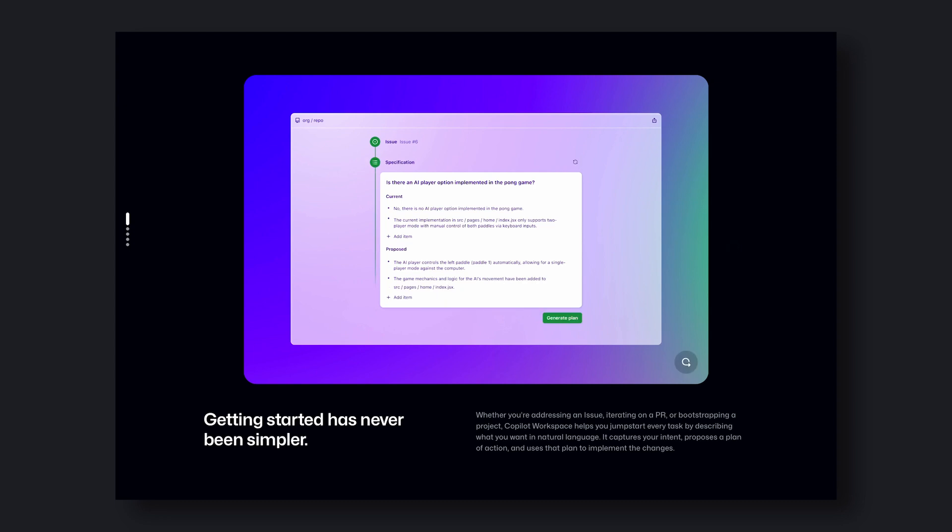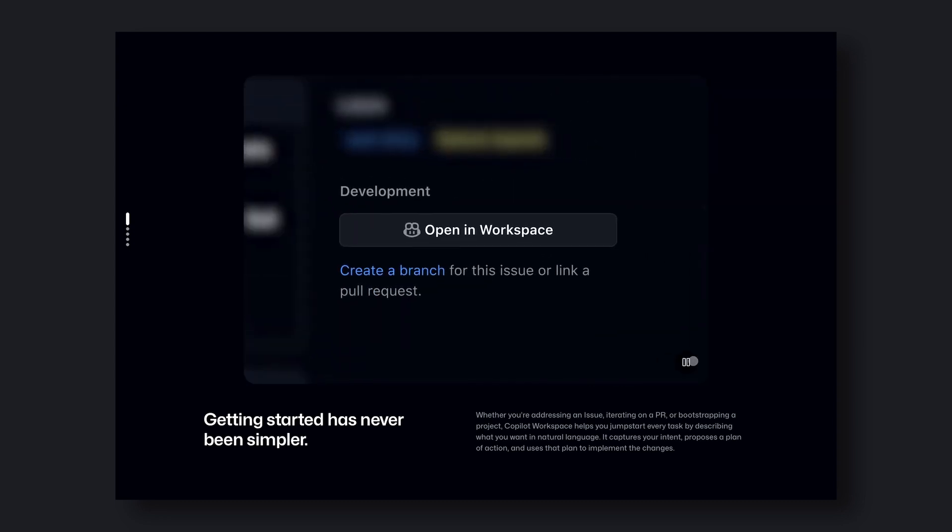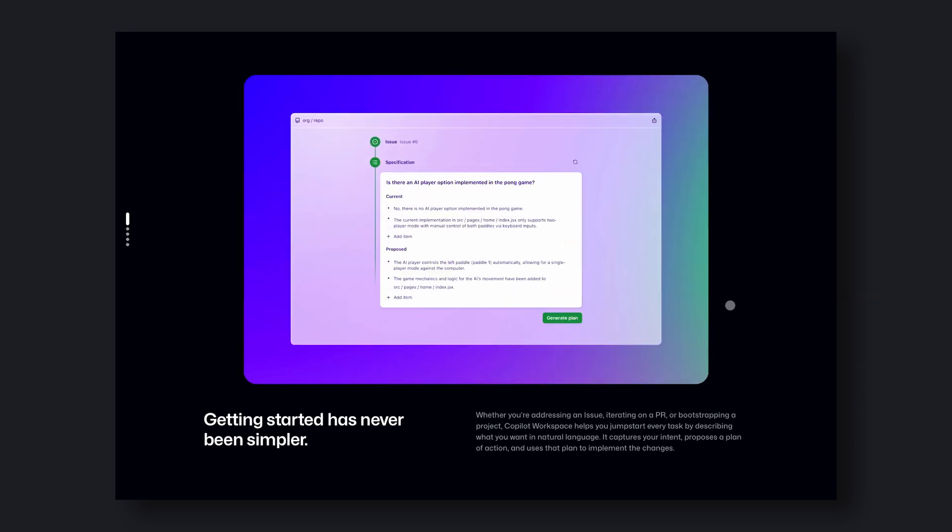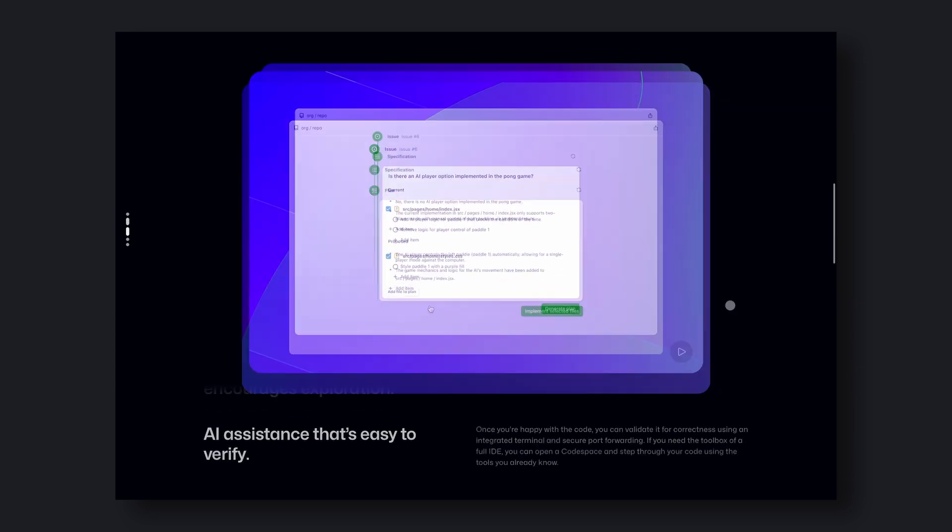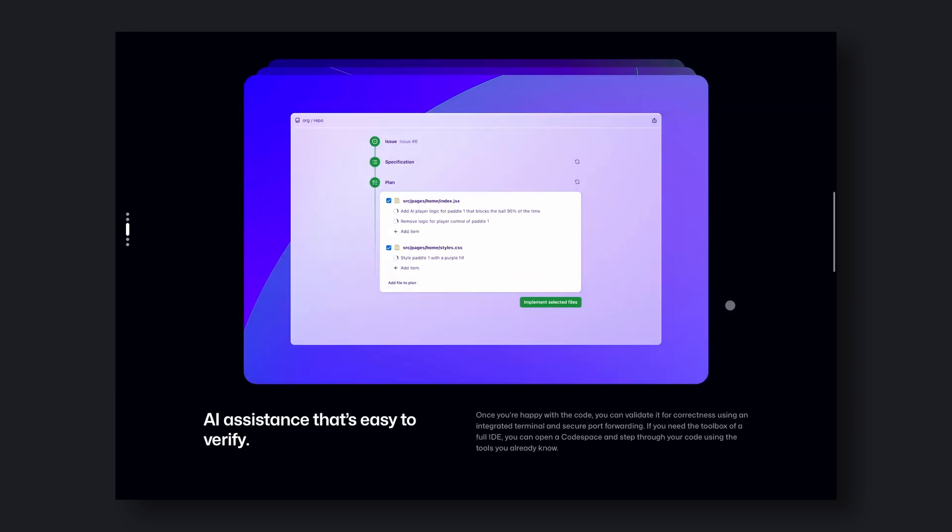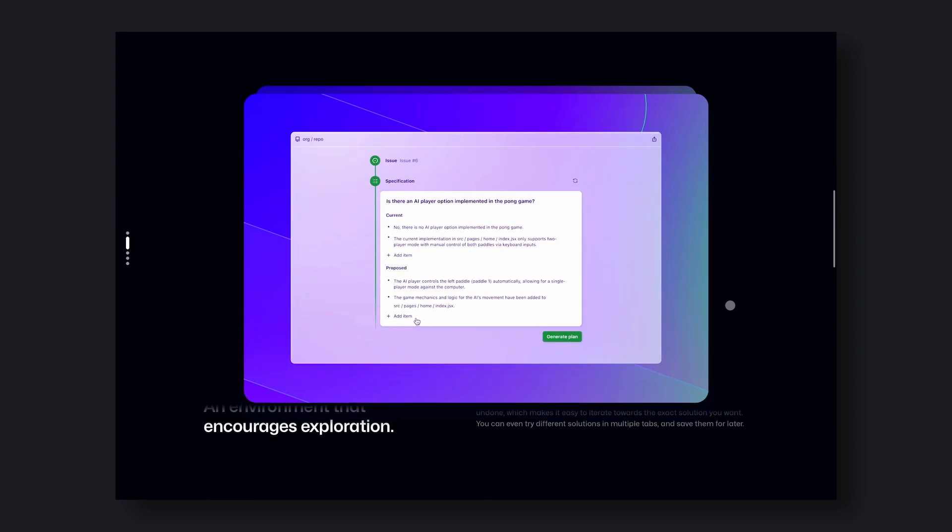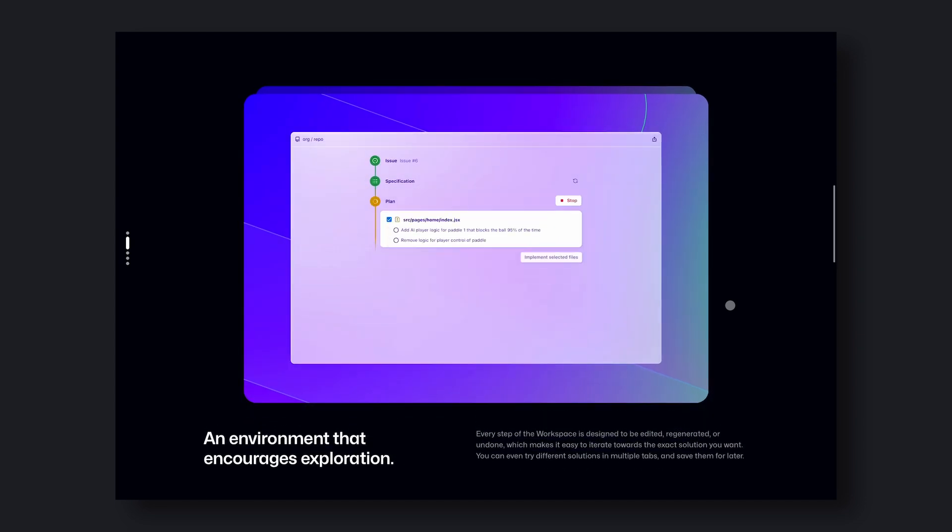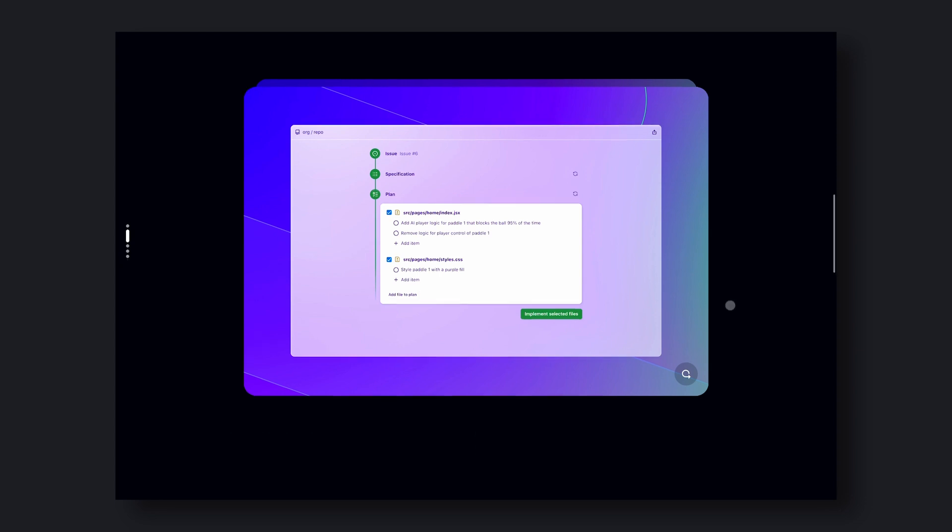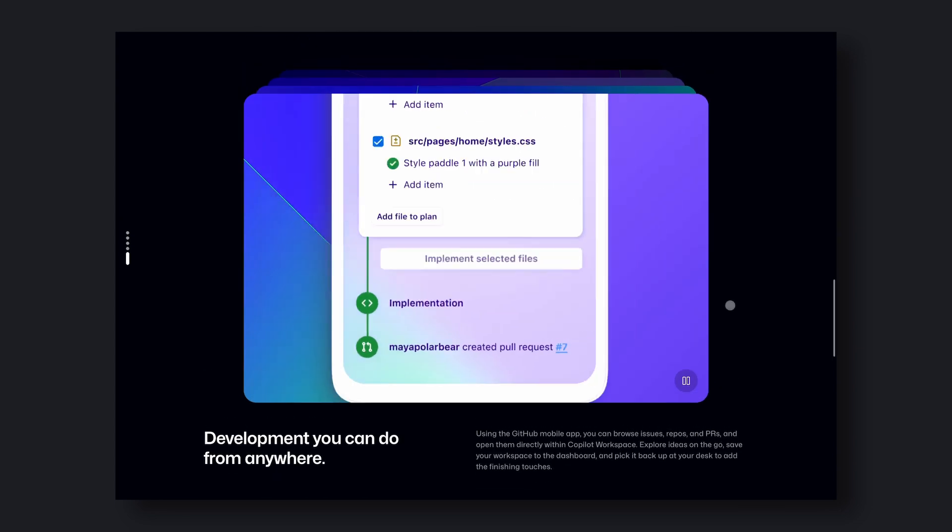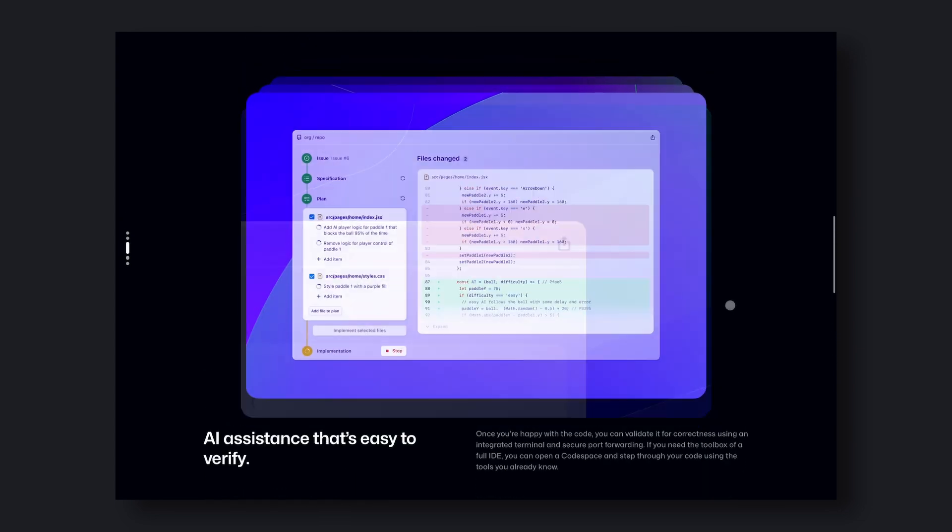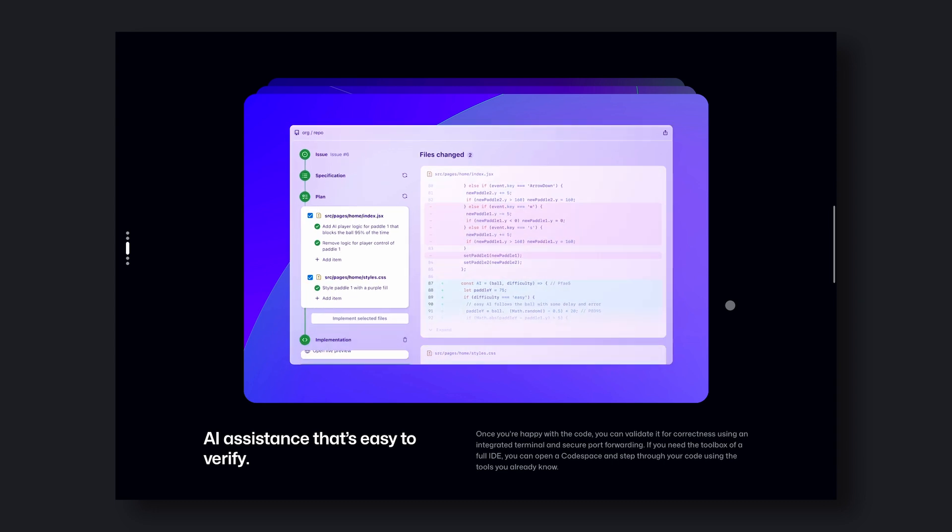This means that the more you use it, the more accurate and relevant the suggestions will become. It also integrates seamlessly with other GitHub features, such as pull requests and code reviews. This makes it easy to collaborate with your team and ensure that everyone is on the same page.